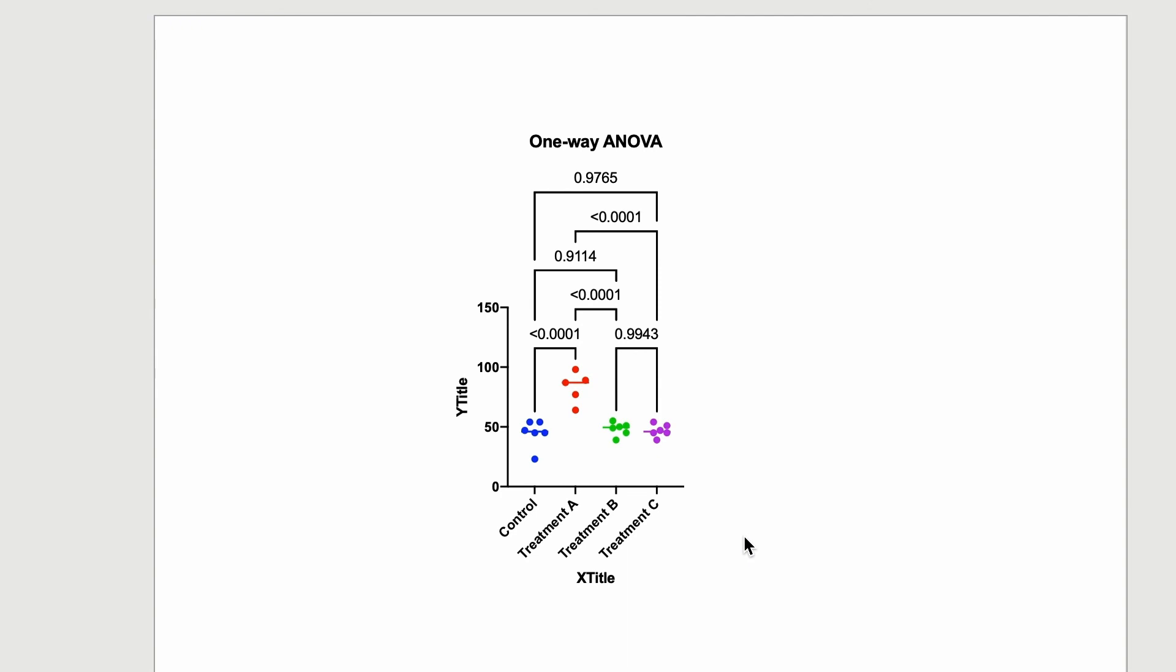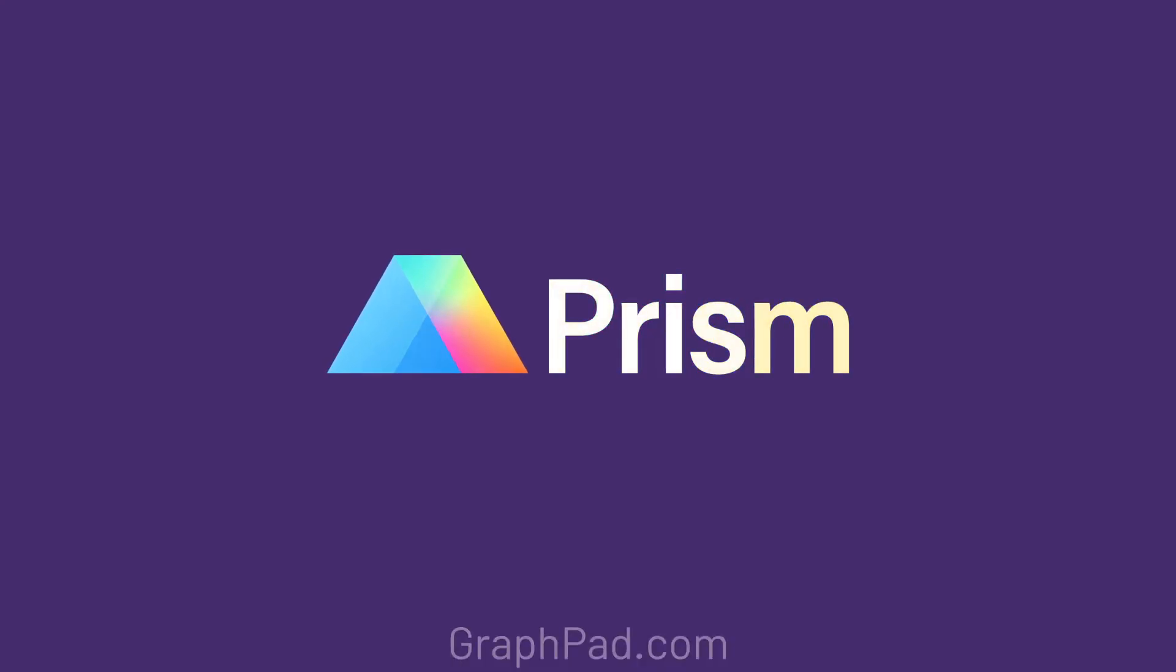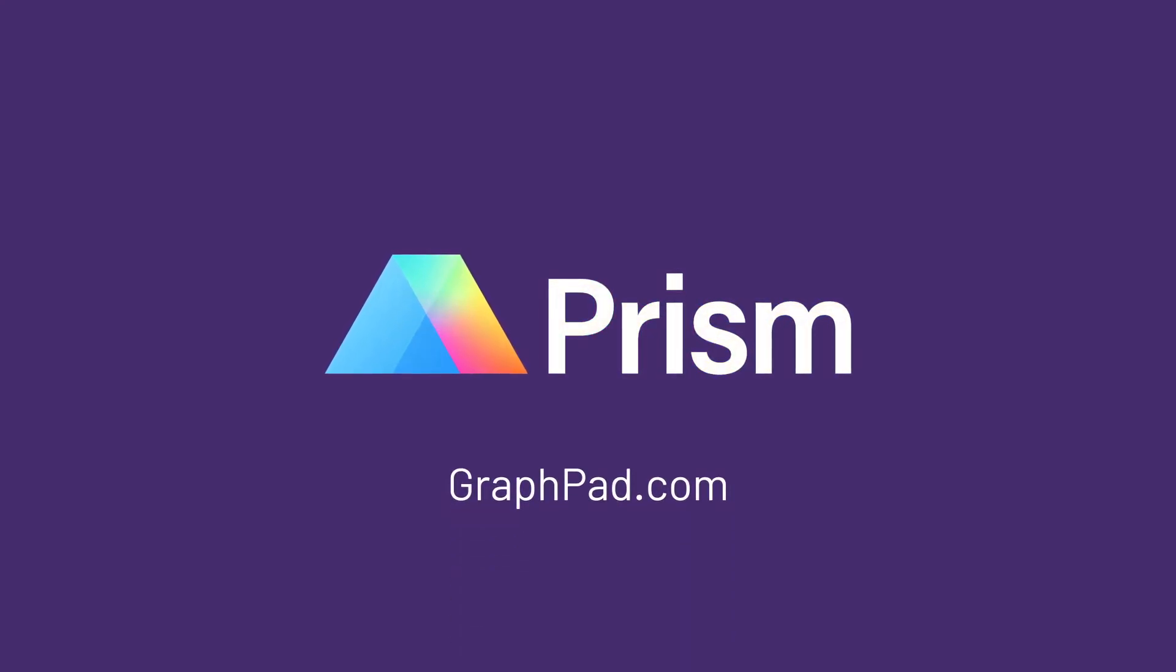And note, if you make adjustments to the data or analysis, the results displayed on the graph will automatically update. To learn more about Prism's latest features, visit our website at graphpad.com.